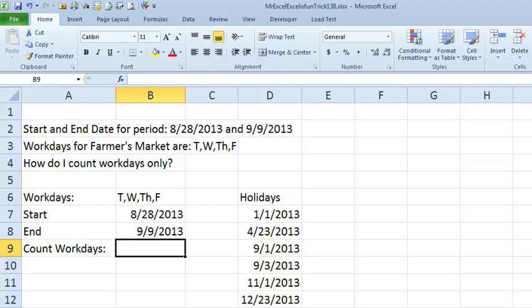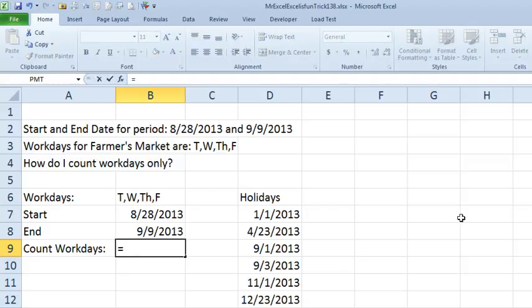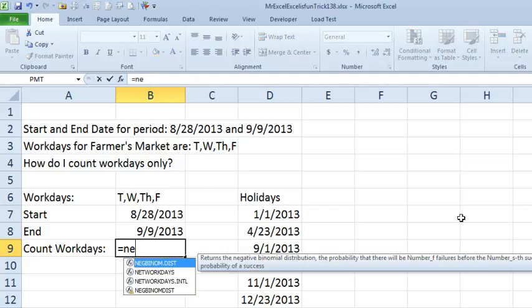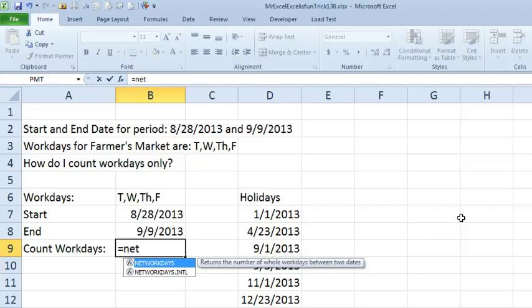Here's the start date, here's the end date. We want to calculate the number of workdays between there and, of course, the list of holidays. Now, it's been around forever. I remember back in Excel 2003, Network Days, you had to have the Analysis Tool Pack turned on, would count all of the days that weren't Saturdays and Sundays.